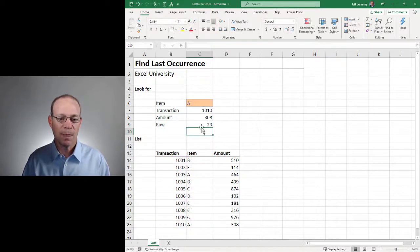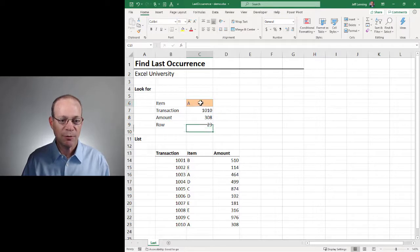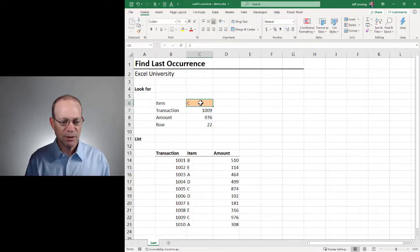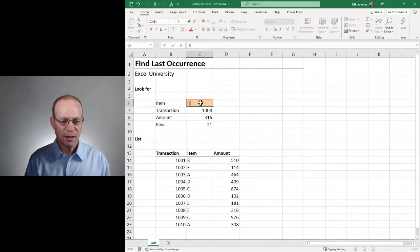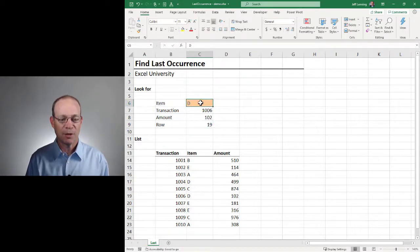We hit Enter and we get 23. So A is 23. C would be 22 — that looks good. E would be 21 — that looks good. And D should be 19, and yes, I think we got it.